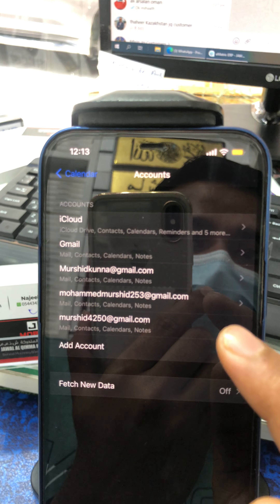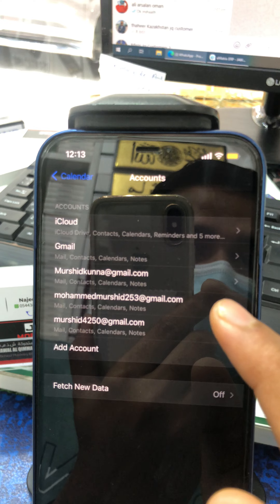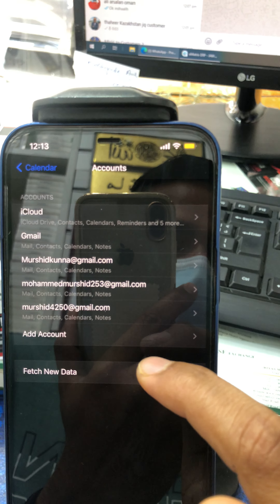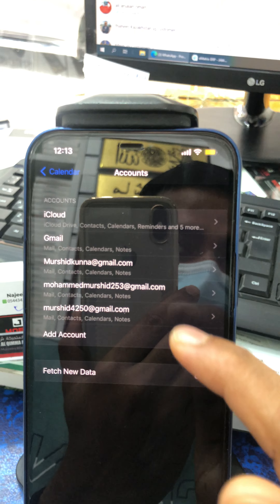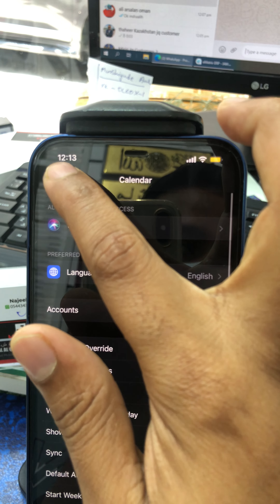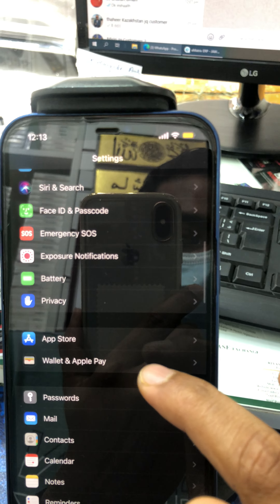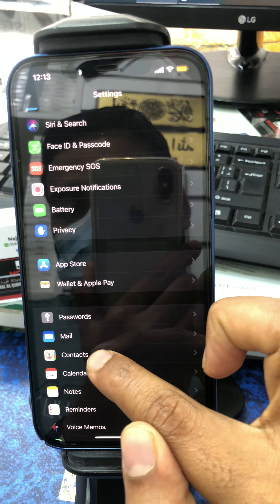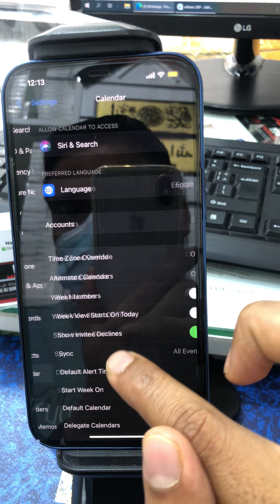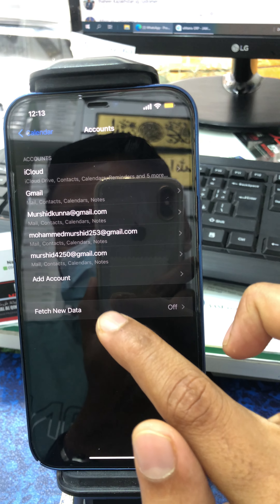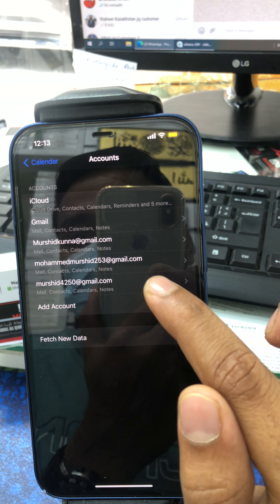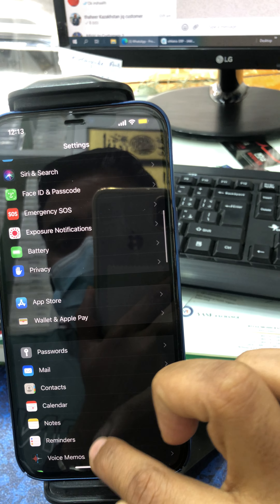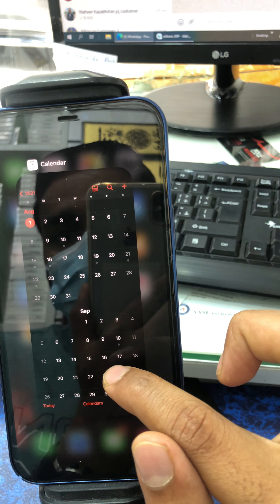This is an official account for iCloud and Gmail, which we have already done. That's not it. If you want to go to the account, we can delete the account. We can go to Calendar Accounts. We can go to the account. We can go to the calendar.